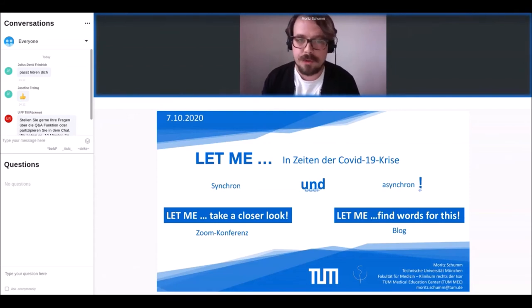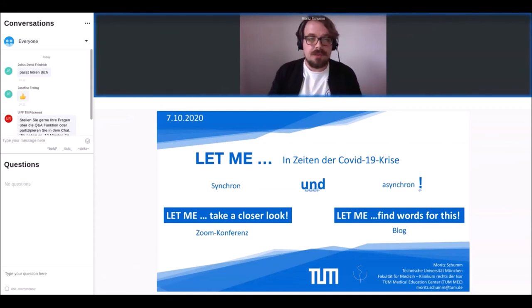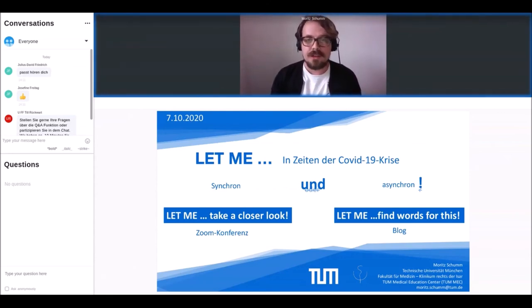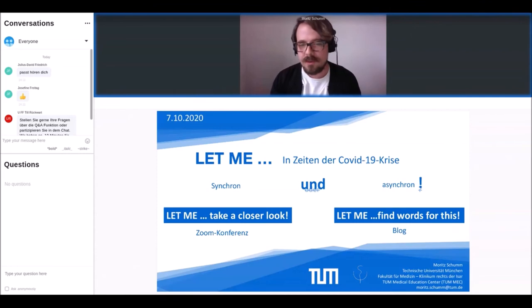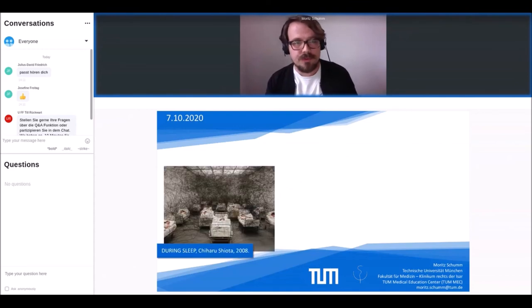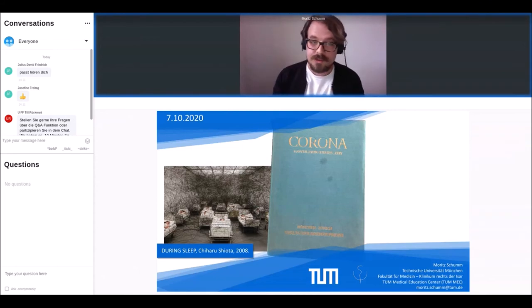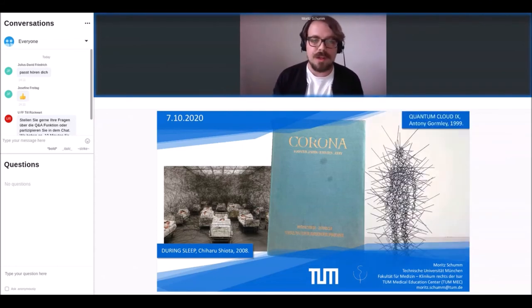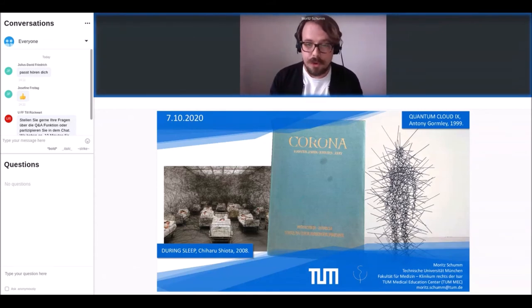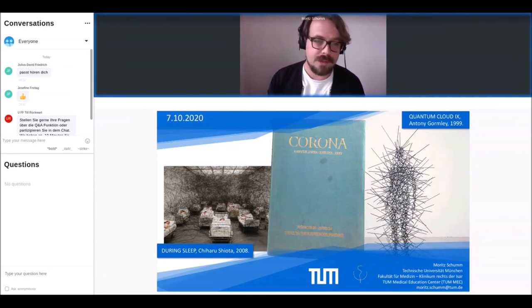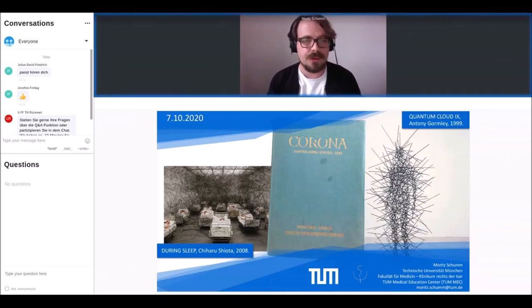Während die Zoom-Meetings etwa alle zwei Wochen ein spezifisches Kunstwerk in den Blick nahmen, veröffentlichte der Blog im Sommersemester ungefähr wöchentlich einen neuen Impuls. Für beide Formate gilt, dass das besprochene Werk als Reflexionsebene fungierte, um die Gegenwart der COVID-19-Krise aus einer veränderten Perspektive wahrzunehmen. Impulse waren unter anderem Chiharu Shiotas 'During Sleep', ein Gedicht von Rilke von 1930 aus der Zeitschrift 'Corona', und Antony Gormley's Skulptur 'Quantum Cloud 9' von 1999.